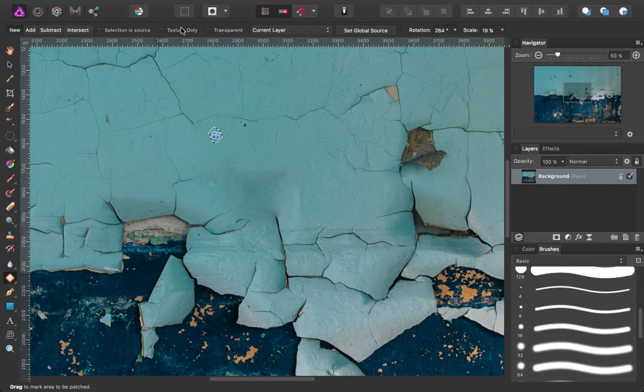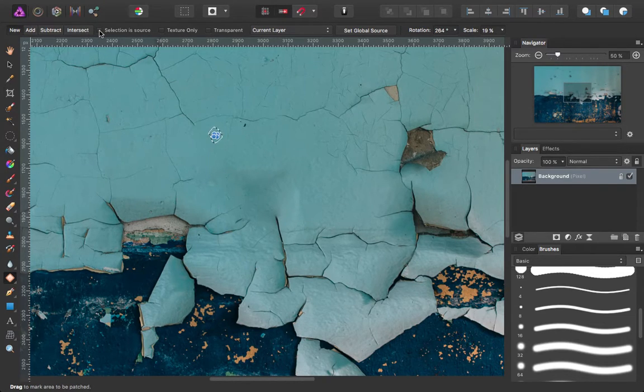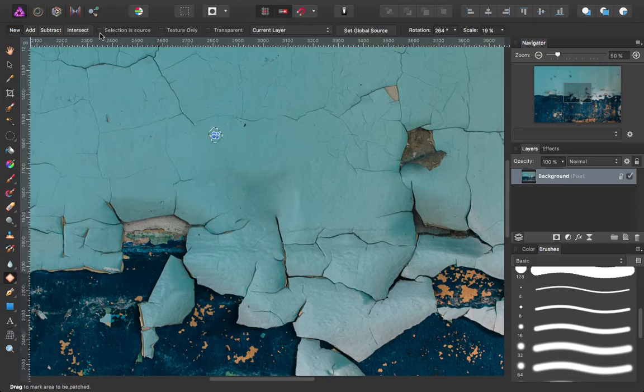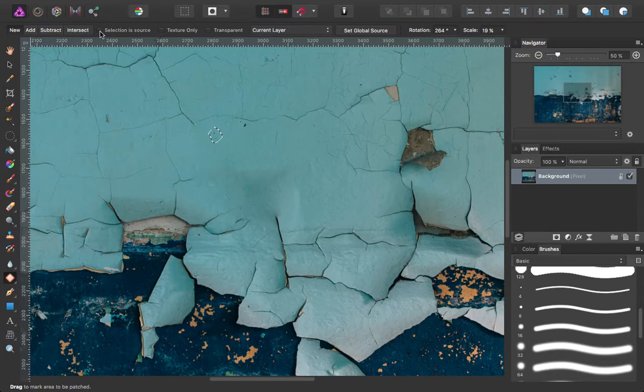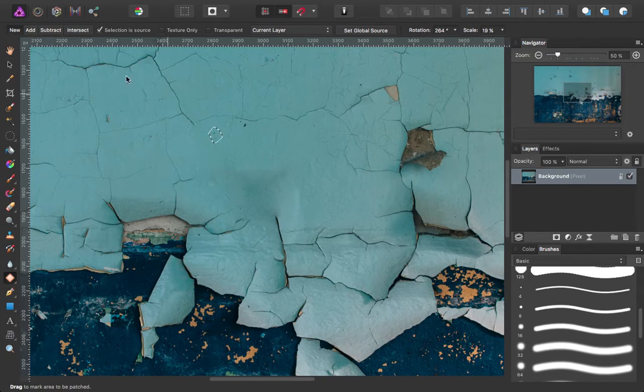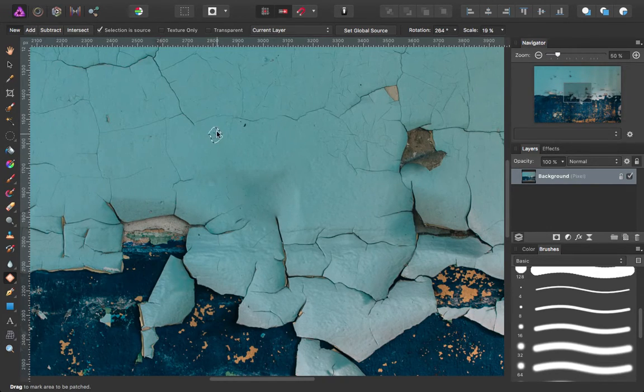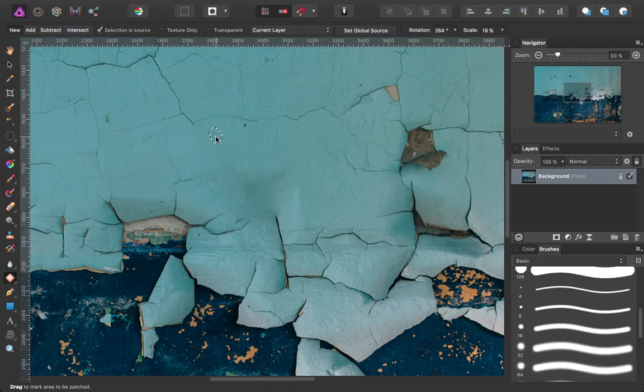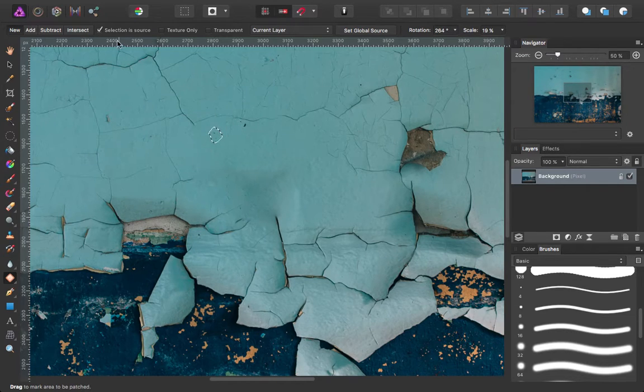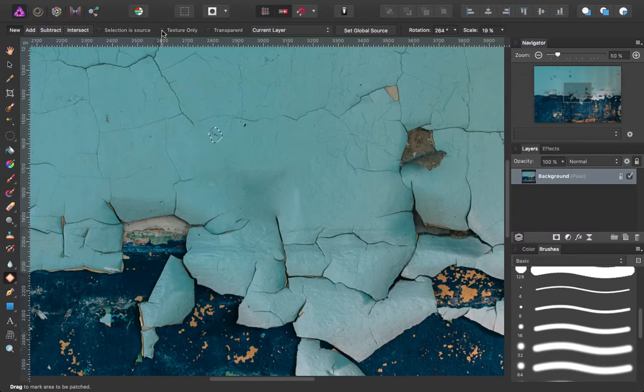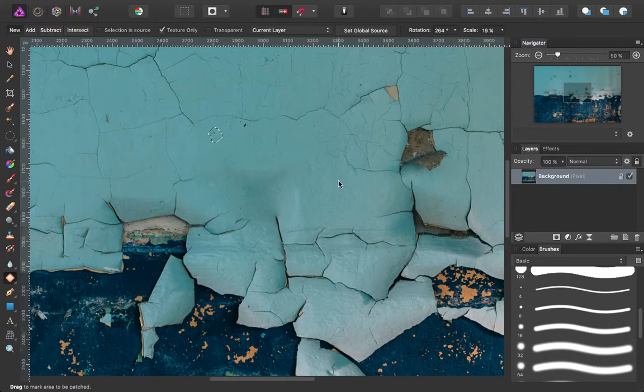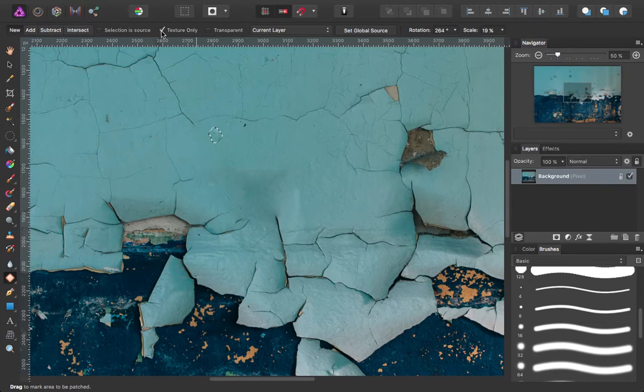Again, you've got some different options up here. Add, subtract, intersect. Selection is source. Which looks like it changes whatever's in the selection to either being the item you're picking up or the item being covered up. And then it looks like you can choose to just pick up the texture of whatever your cursor is over rather than any color information.